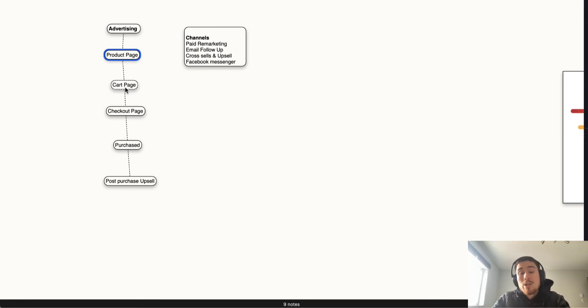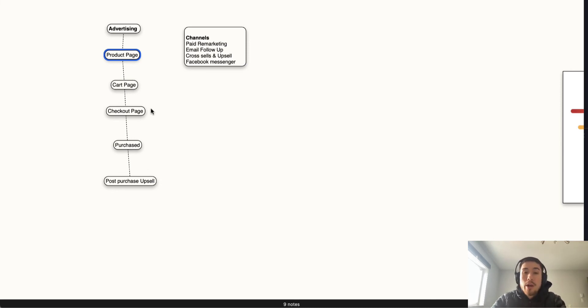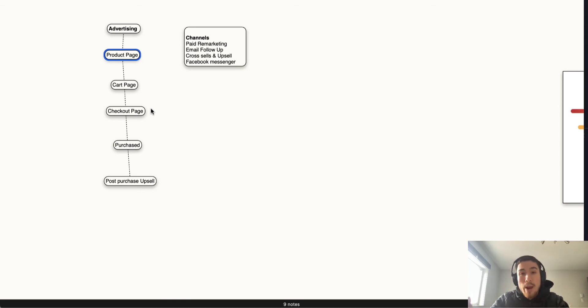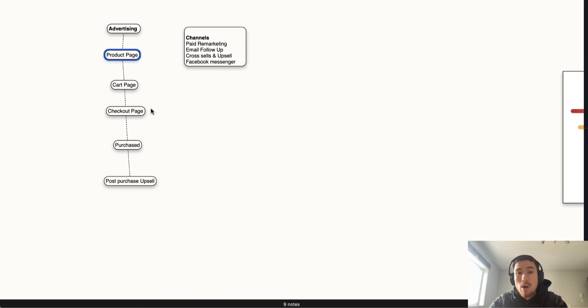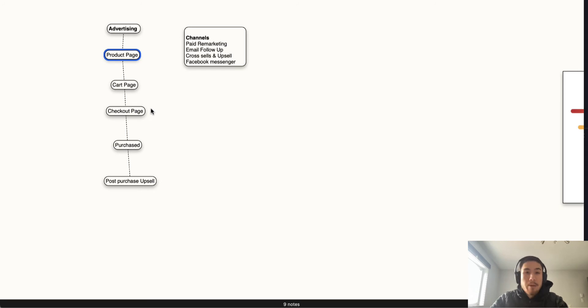The cart page is also a really good place for upsells and cross-sells. I didn't mention this with the product page as well, but throughout these stages you want to increase your average order size or average order value (AOV). This can be done through cross-sells or upsells. Cross-sells is selling something of similar nature for a similar price, or an upsell is selling something for a more expensive price.